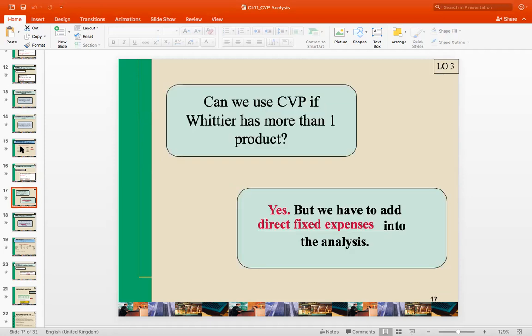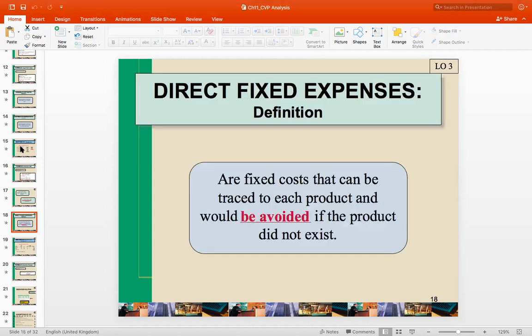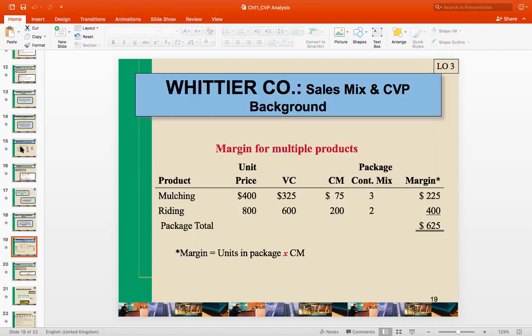The next question: can we use CPP analysis if the company has more than one product? Yes, actually, but we have to add the direct fixed expense to the analysis. Direct fixed expense is the fixed cost that can be traced to each product, and it will be avoided if the product did not exist.